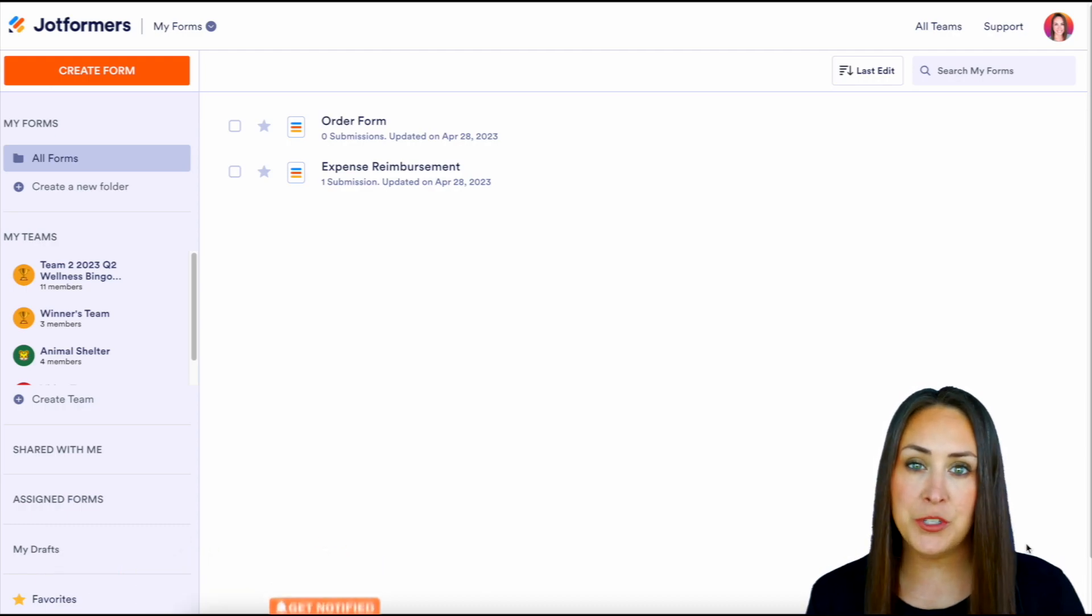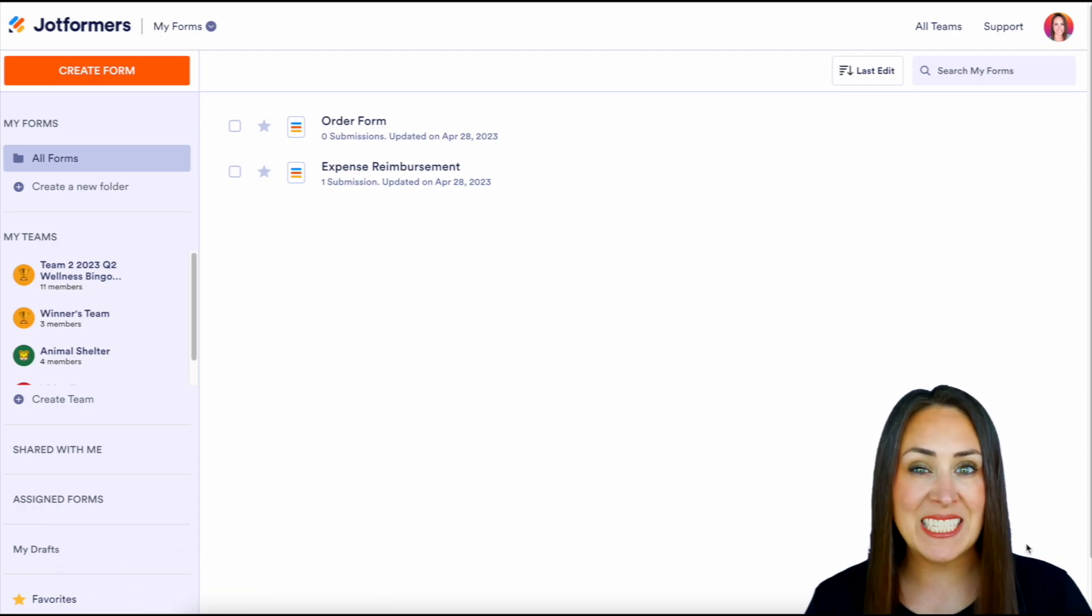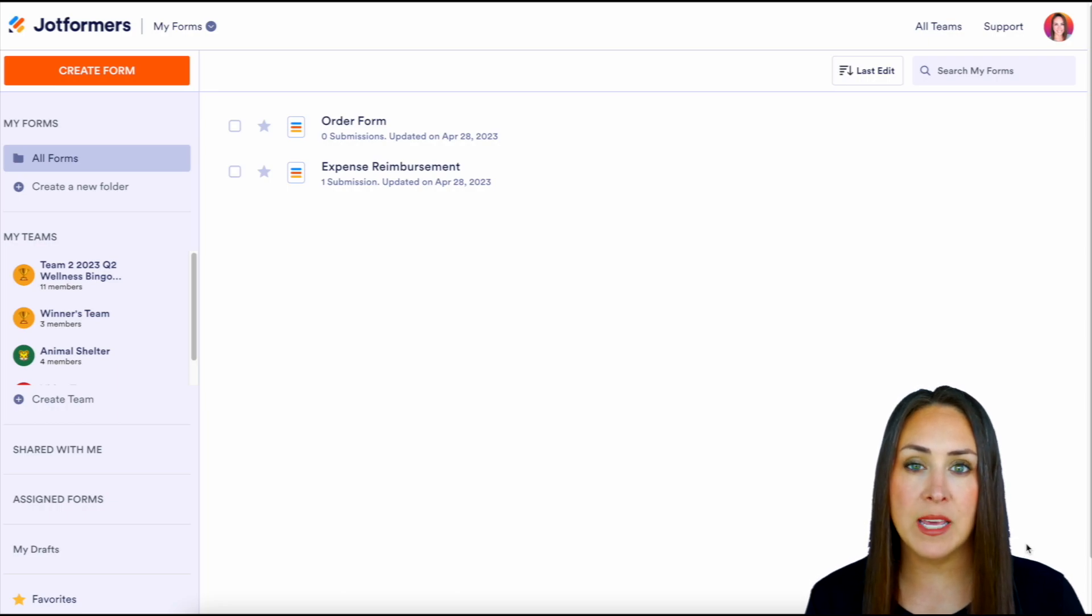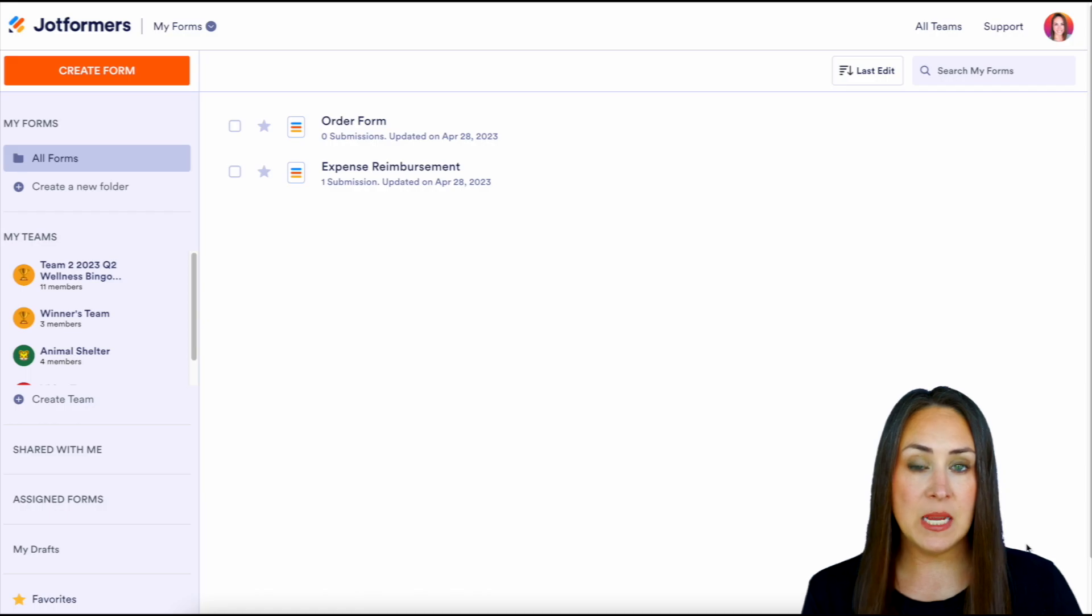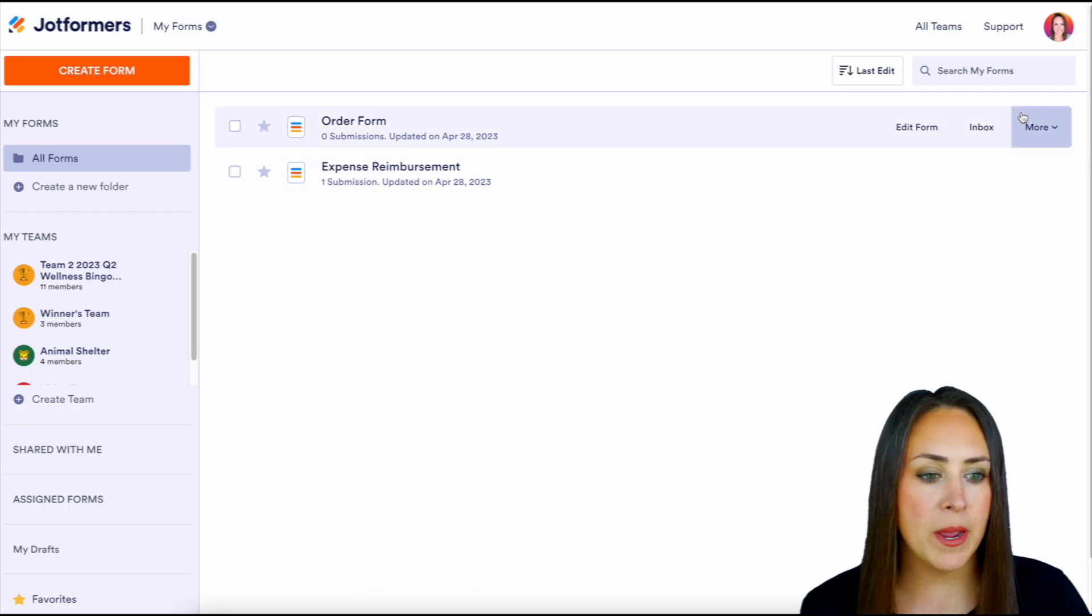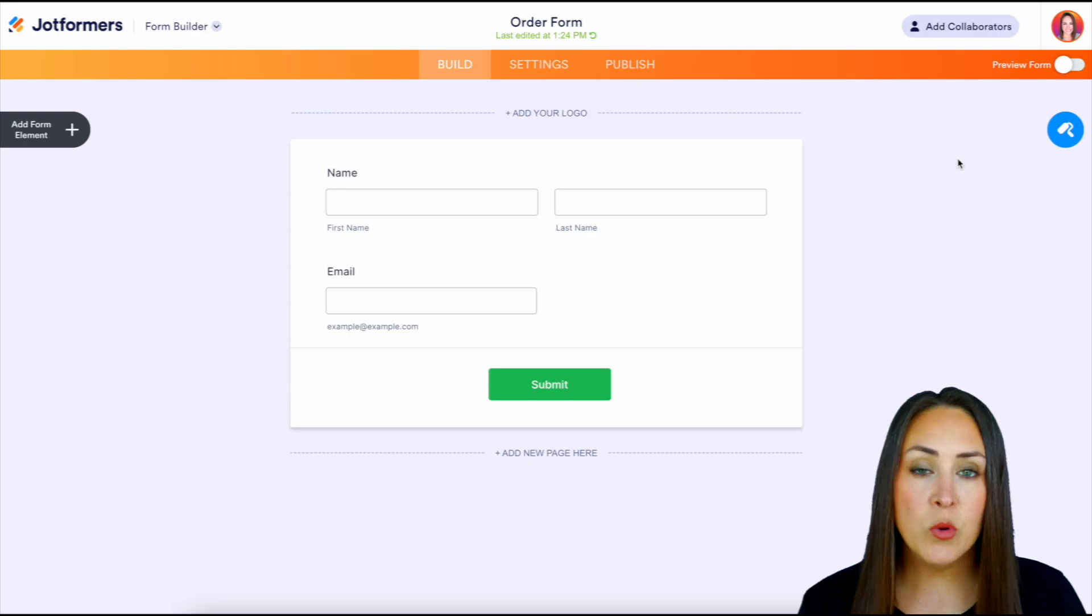The first thing we want to do is identify which form we would like to customize our form URL. For this example, I'm going to use that very first form, my order form. I'm going to choose to edit the form.